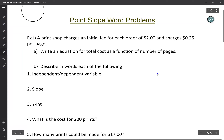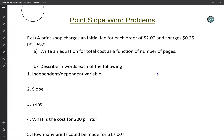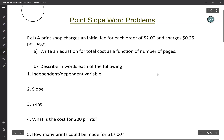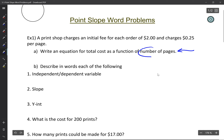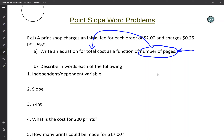Now back to the problems. Example one: the print shop charges an initial fee for each order of $2, and then they charge you 25 cents per page. That word 'per' means slope. Write an equation for the total cost as a function of number of pages. That means you're putting the number of pages into the function — put in the number of pages, and it spits out the cost. You walk into the store, say 'I want 28 pages printed,' and they'll tell you the cost.